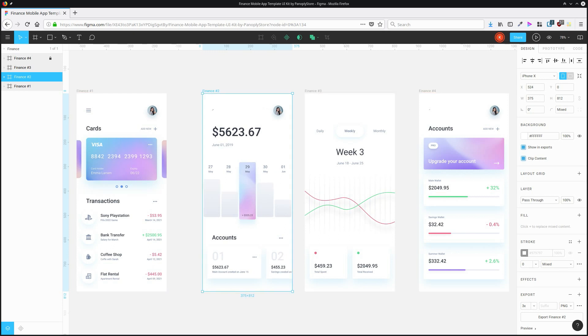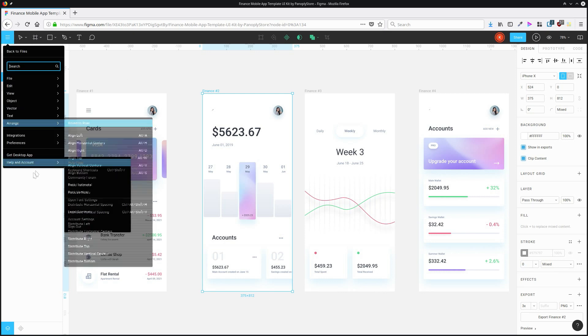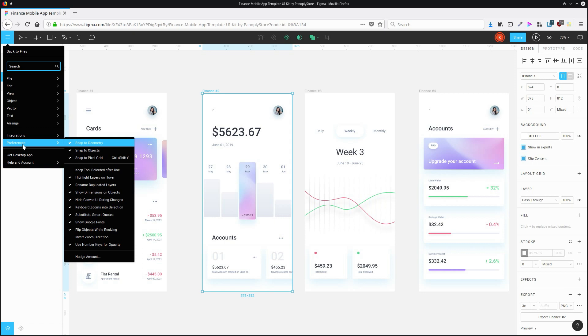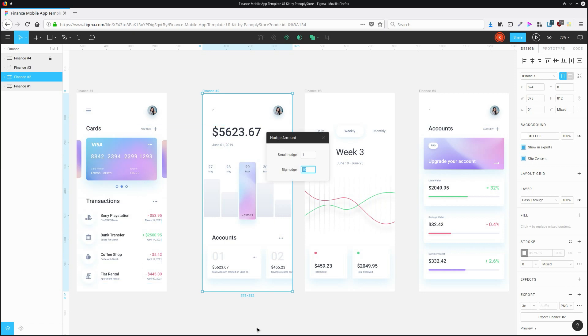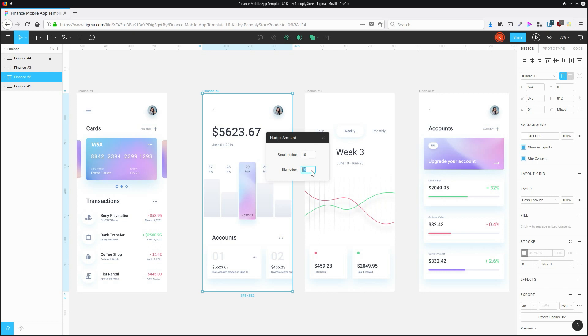I can actually customize how far an item is going to move when I use either the small or the large nudge. So what I can do is go up to the menu, go to preferences, and then go to nudge amount. And I'm going to exaggerate this so you can see it as clearly as possible. I'm going to increase the small nudge to 10 and the big nudge to 100.